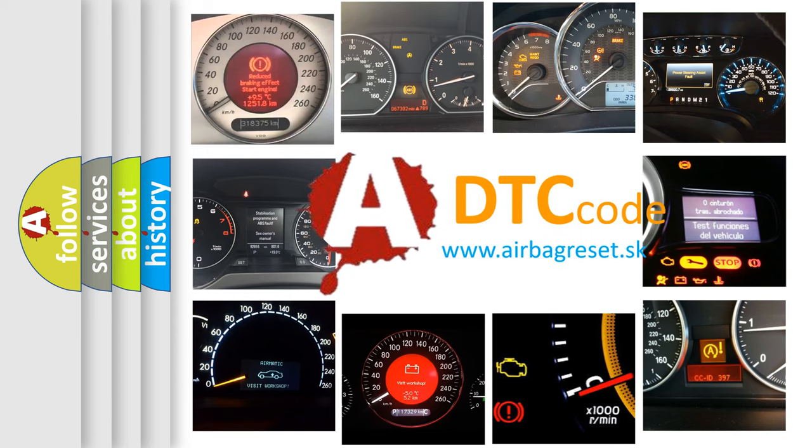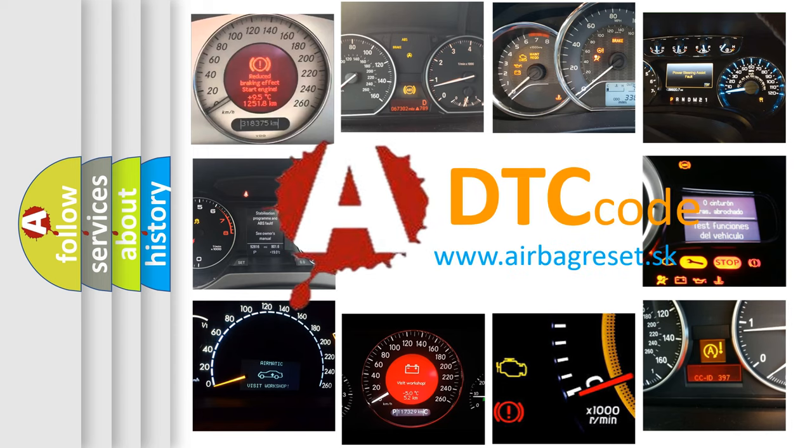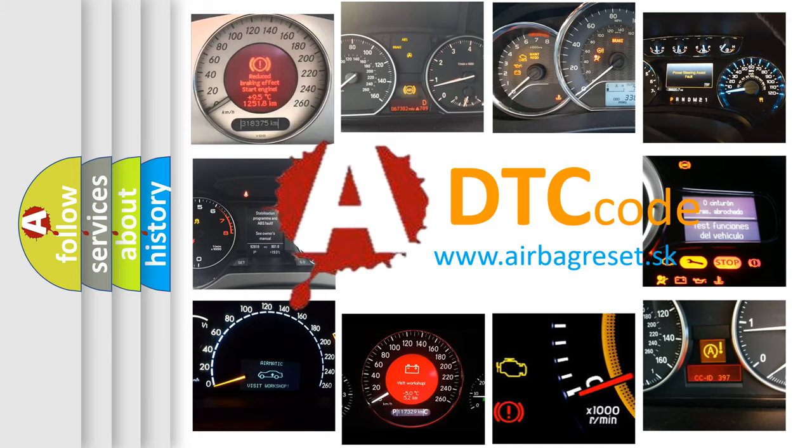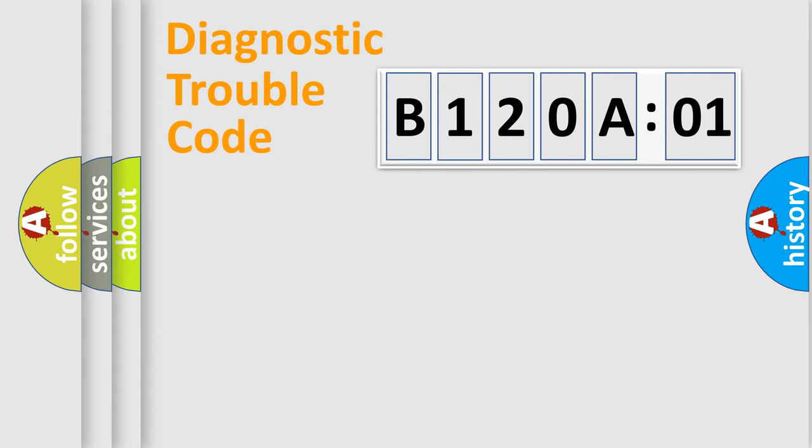What does B1200A01 mean, or how to correct this fault? Today we will find answers to these questions together. Let's do this.